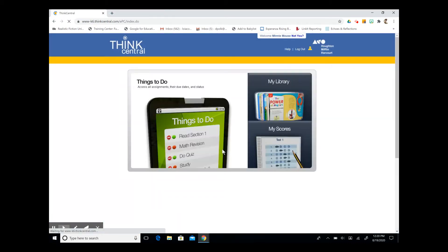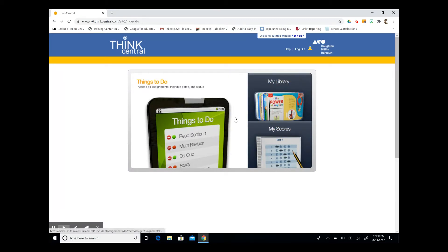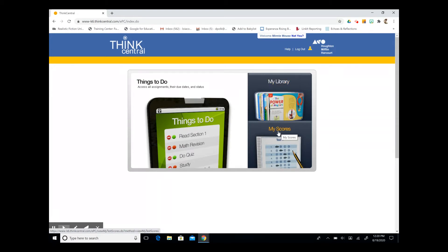I'm going to log in and we're going to reach our home page and you can see we have three different tabs. We have things to do which is all of your assignments, your due dates, and their status, a library of resources, and a scores tab.